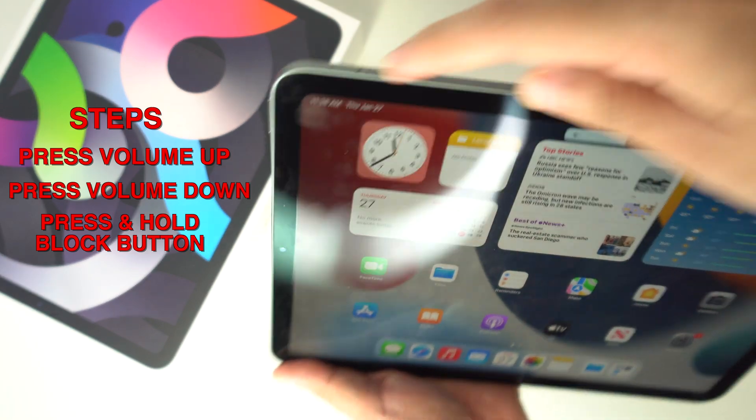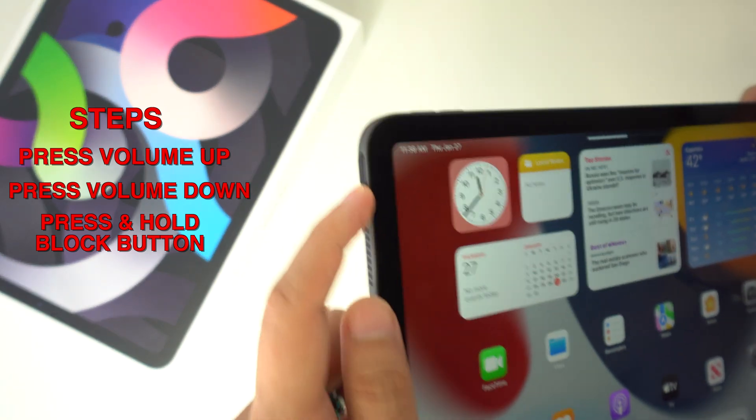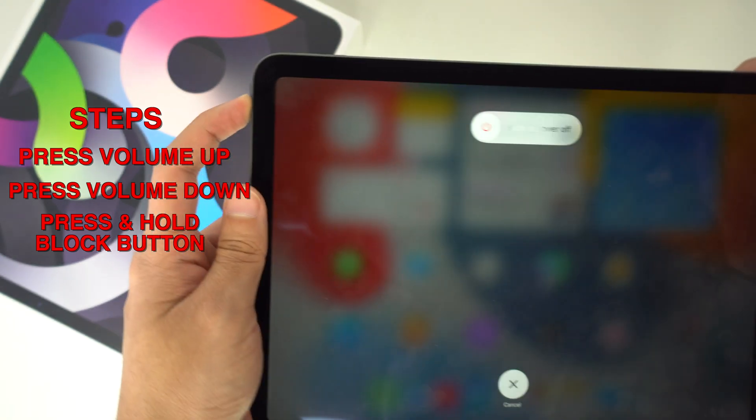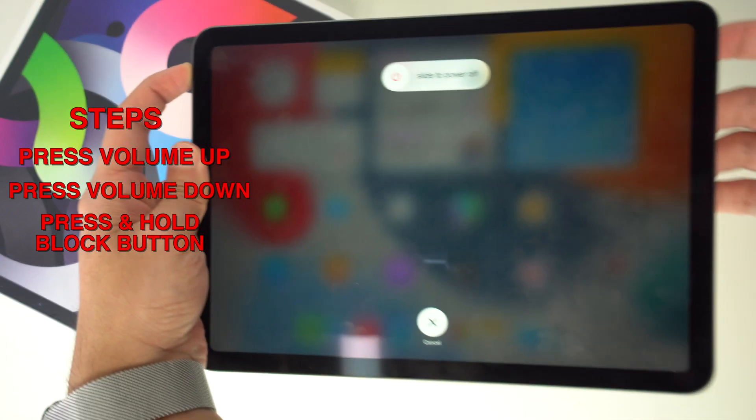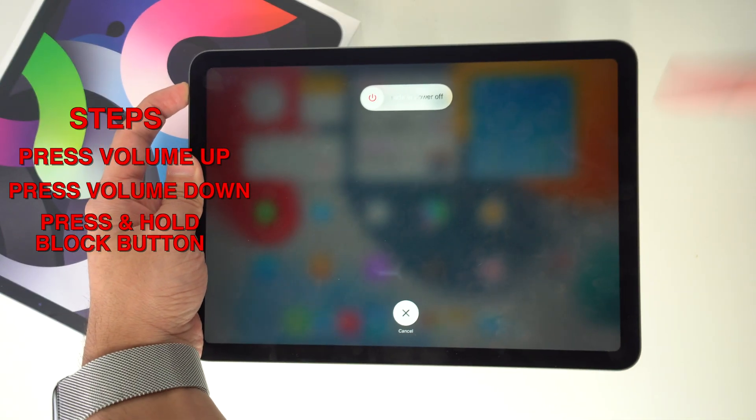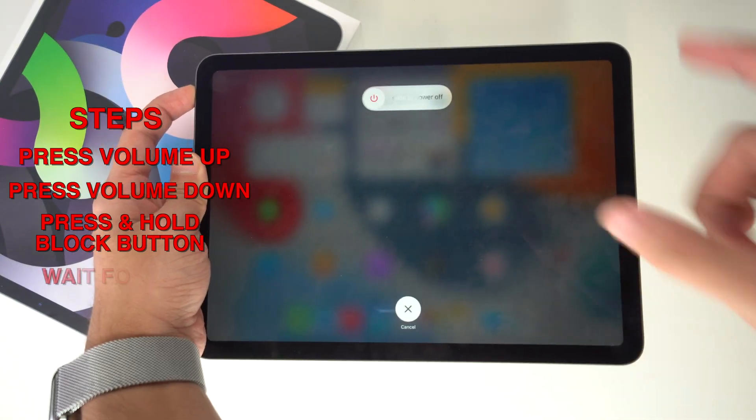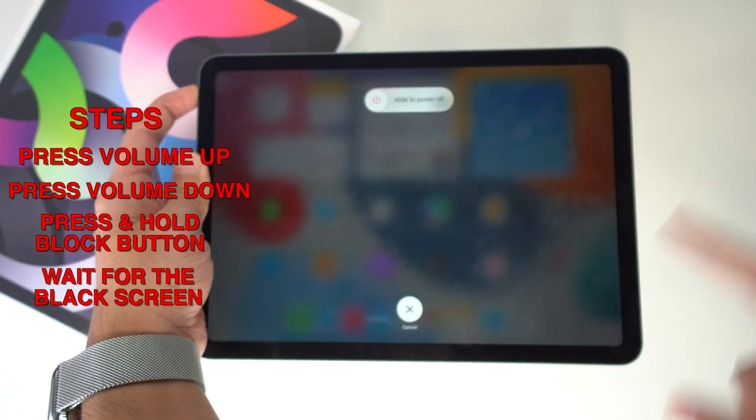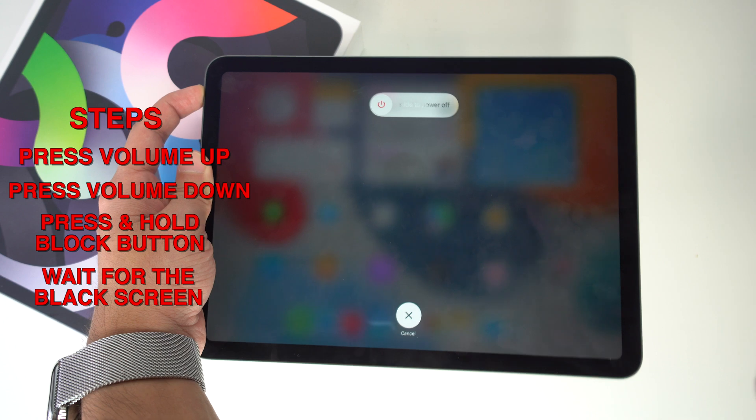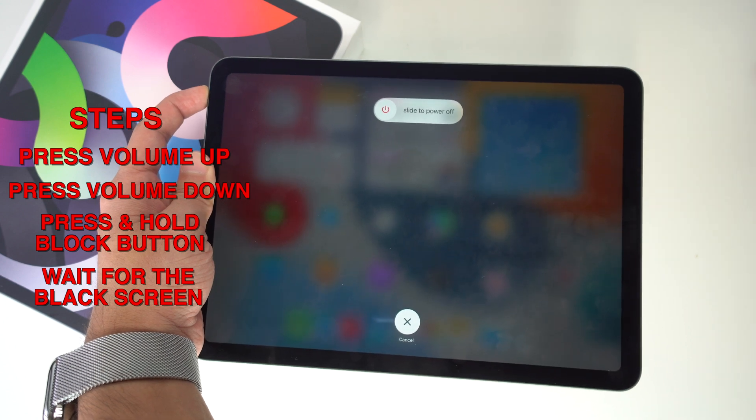Volume up, volume down, and press and hold the block button. We're going to see the turn off screen, but then we're going to wait a couple of seconds until the whole screen turns black.